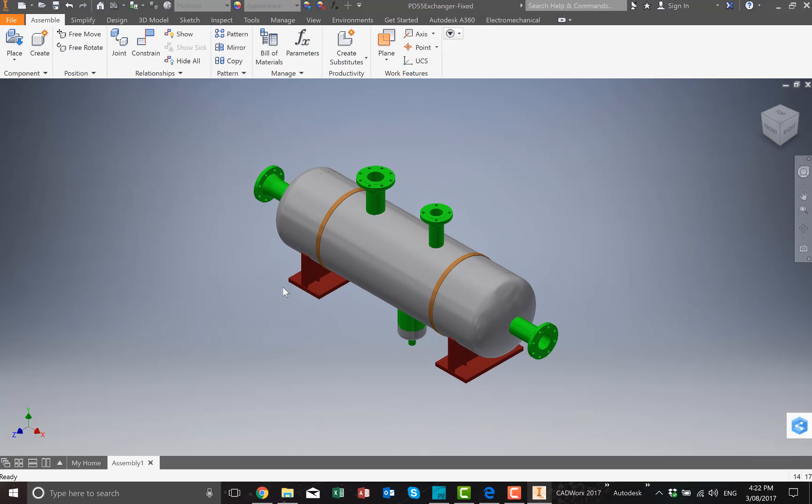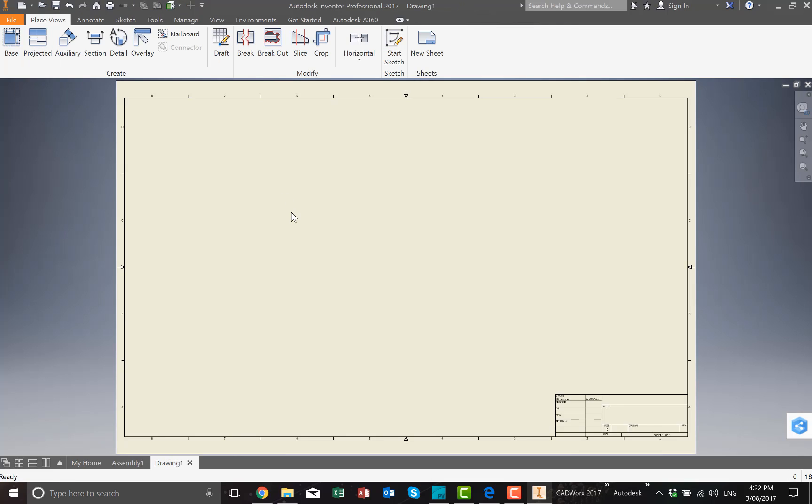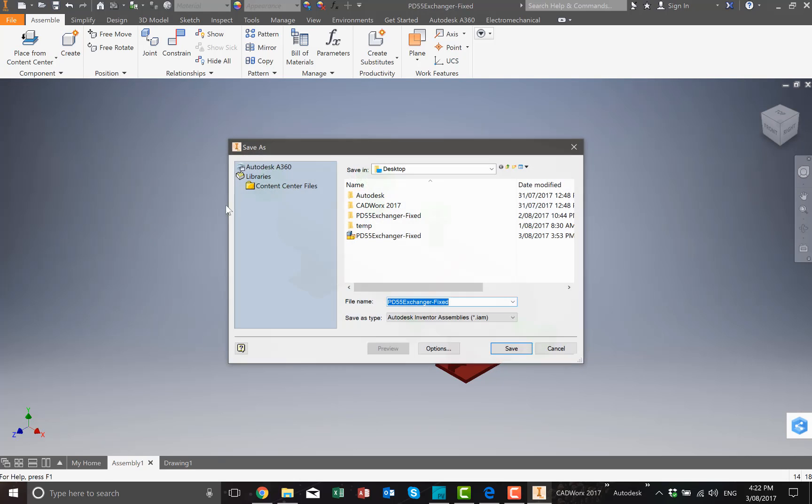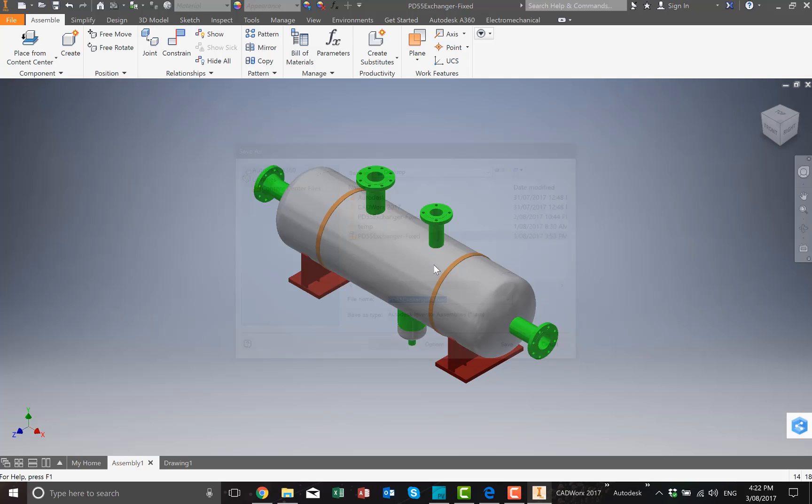Now the next step is we need to create some side views and detailed drawings. I'm just going to go and create a new drawing. The first thing we need to do is make sure that we save the drawing, otherwise we won't be able to put that into the model.